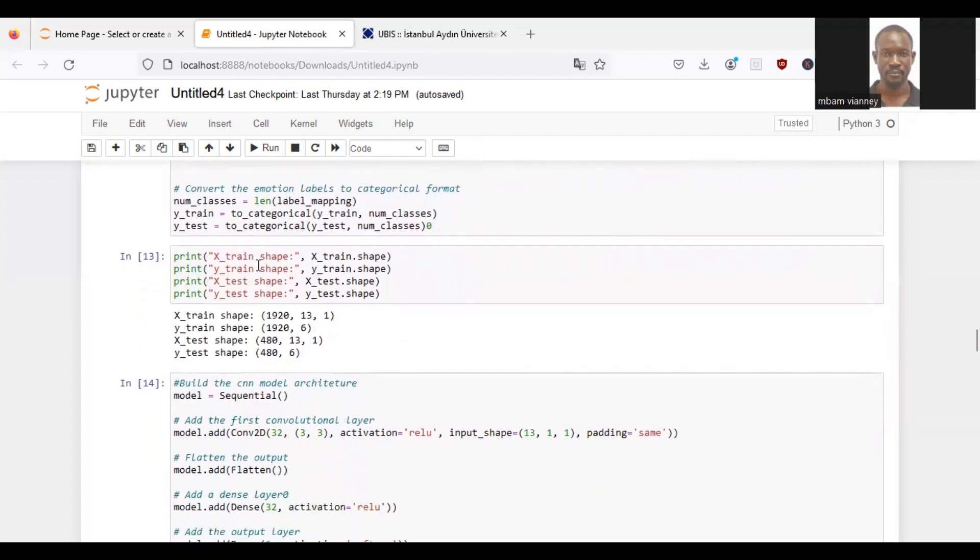Here we print X_train shape, Y_train shape, X_test shape, Y_test shape.